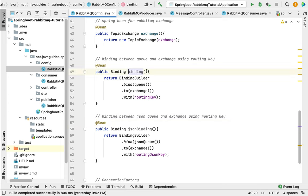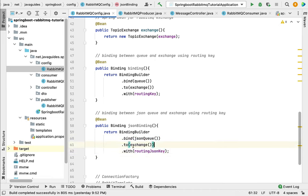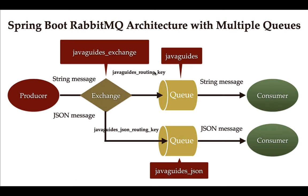This binding is for binding the JSON queue with the exchange using this routing key. If you notice, we are using the same exchange but the queue is different and the routing key is different. Looking at the architecture, we have only one exchange but multiple queues and multiple routing keys. Whenever the exchange wants to route a message to a particular queue, it uses the unique routing key. Keep this architecture in mind so you can easily write the code.